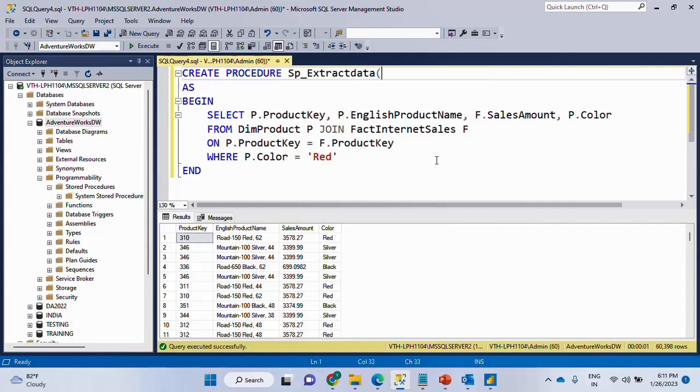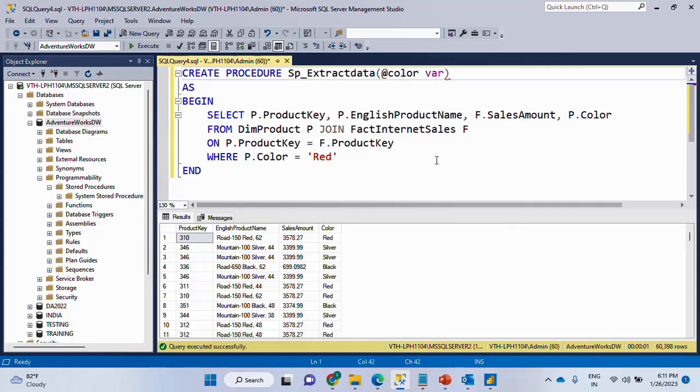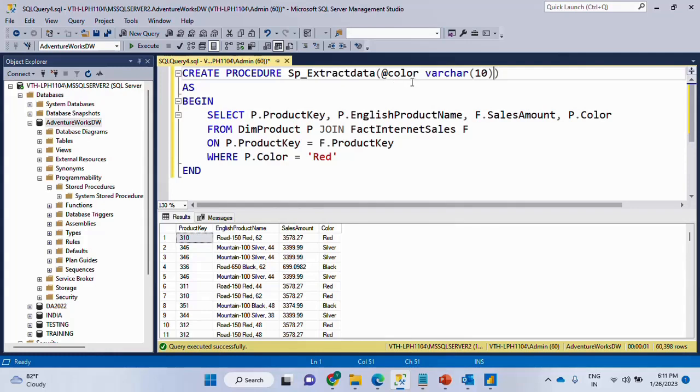In order to do that, you will have to define parameters over here. So you always begin with at the rate and choose anything that you want. So I'll say color at the rate and then the name of the parameter and declare this as VARCHAR, for example, 10. And if there are multiple parameters, you separate them by comma. Remember, each parameter should begin with at the rate, then a name, space, data type and multiple parameters separated by comma. What I'll do is I'll call this over here.